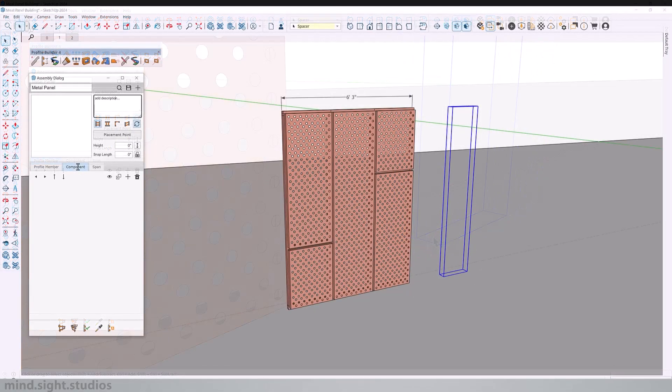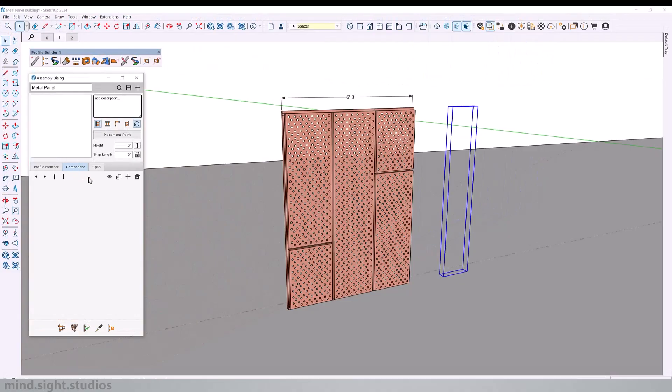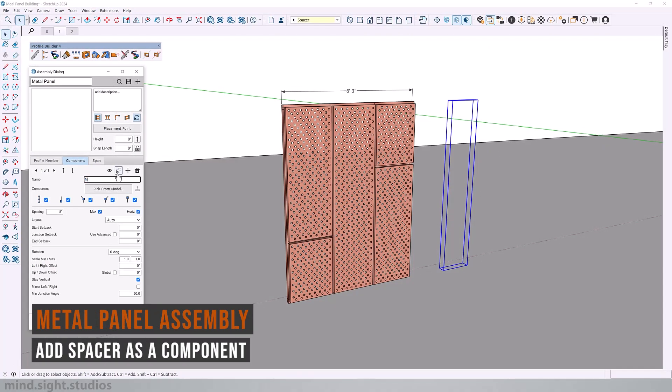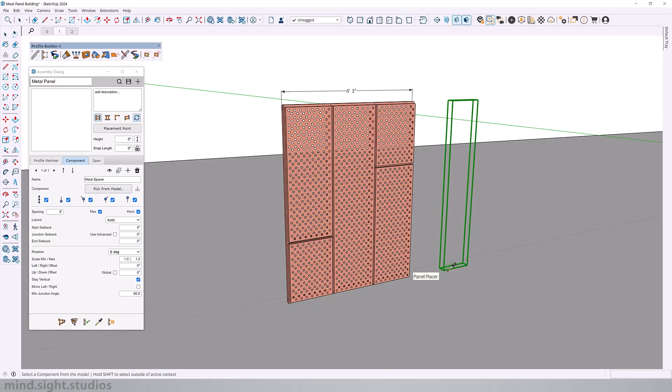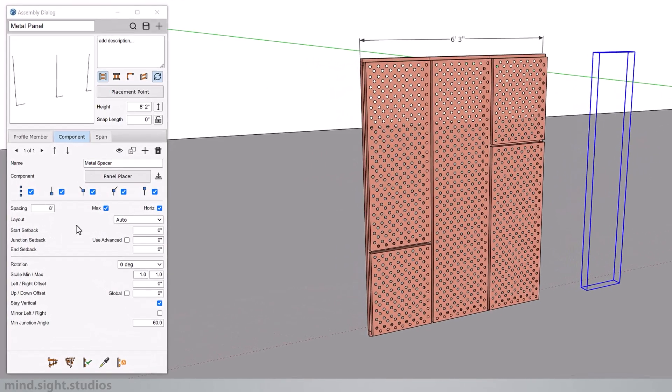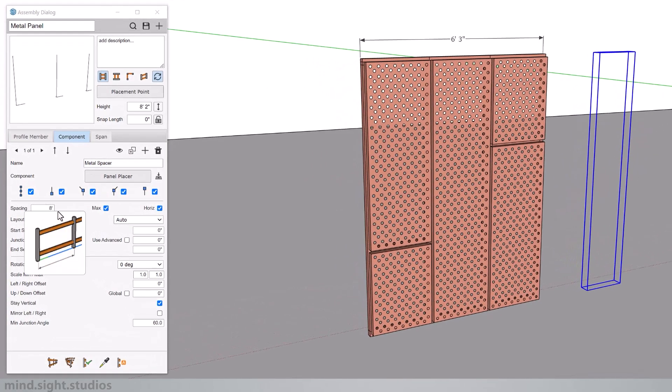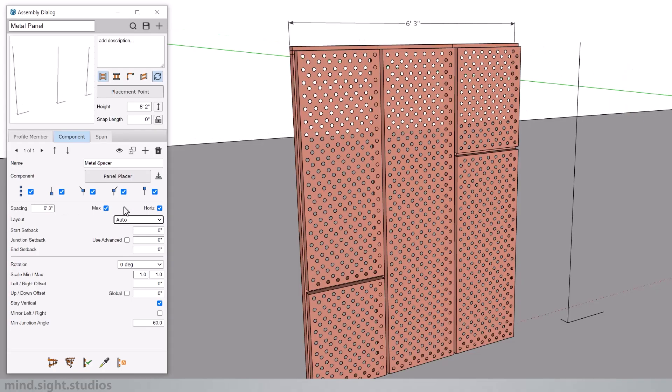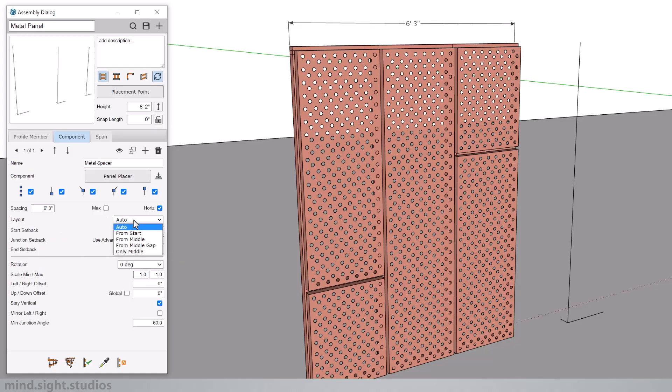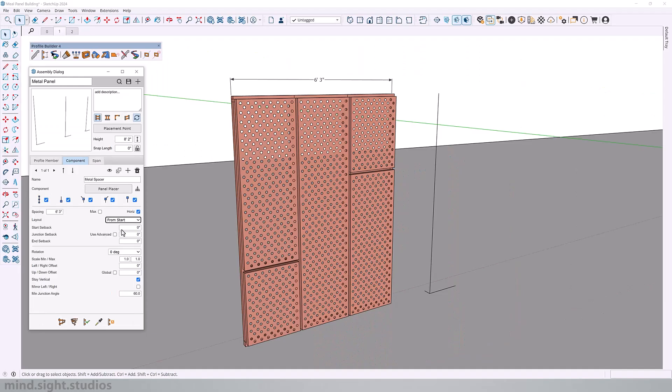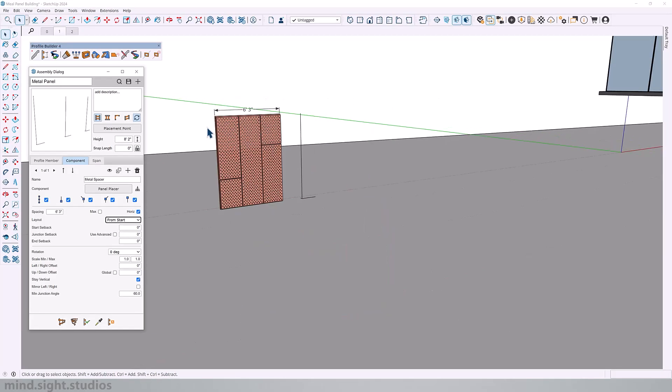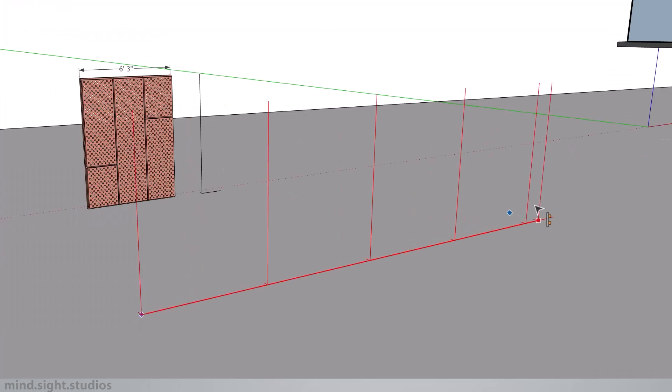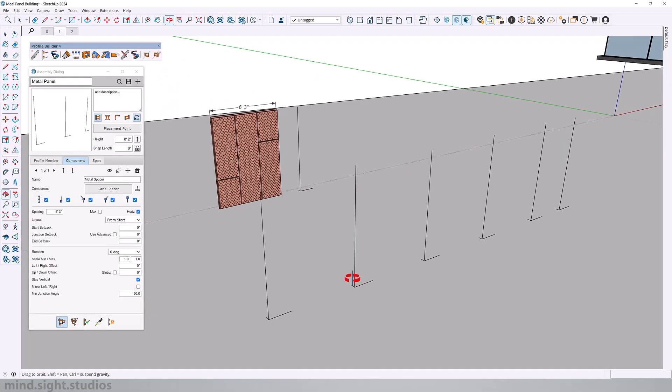So to get started we're going to create our first component. Call it metal spacer and we're going to pick our spacer component. As for the settings, we're going to set this to six feet and three inches. And from here you'll want to uncheck max and change the layout to from start. So now let's build our assembly so we can have a preview. And so far, this is my assembly.